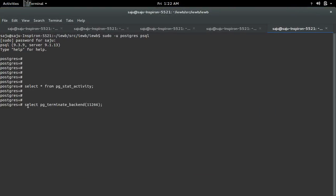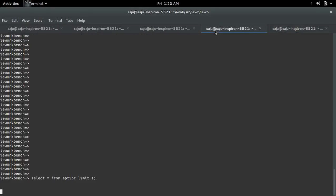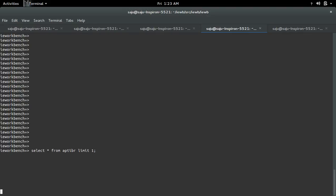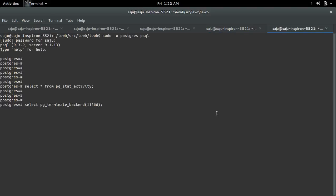When I execute this query, in the first terminal you can see that this will get killed. Right now it is hanging. Let me execute. You can see it is killed.